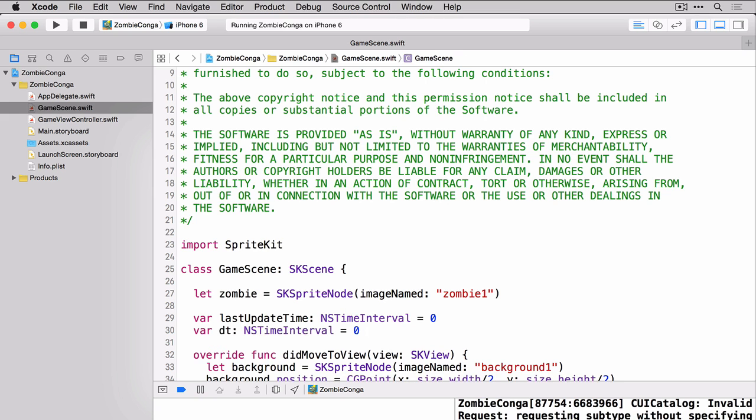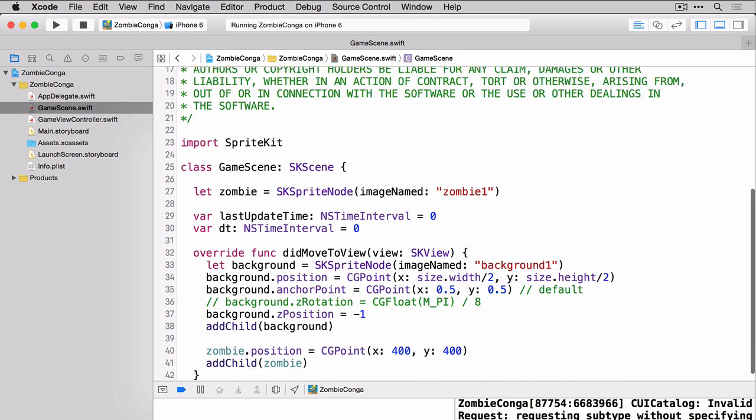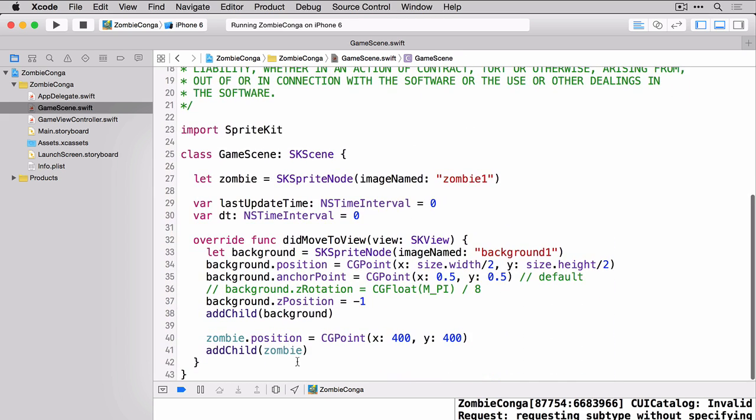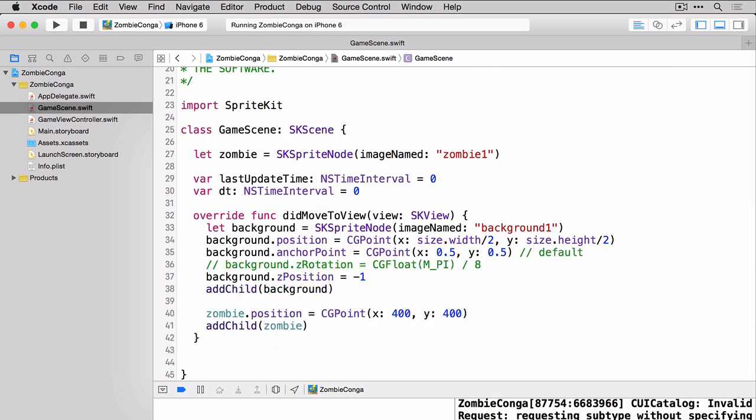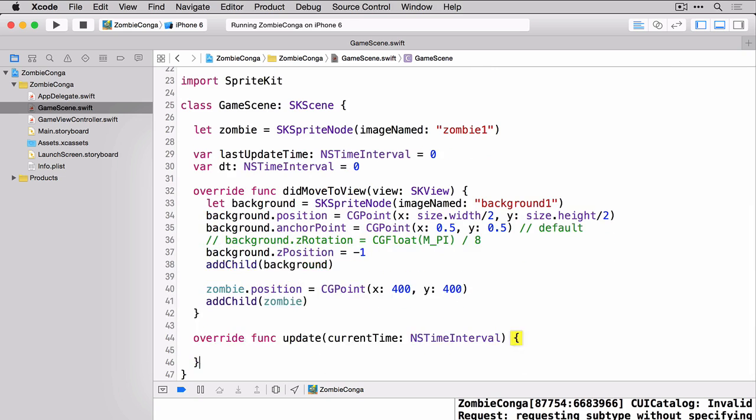Now we're ready to add our update method. Inside our update method not only do we want to update the last update time but we also want to update our delta time. So let's add the following code to help us out with that.